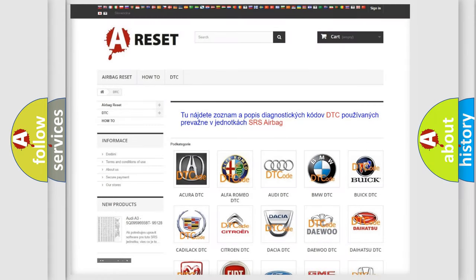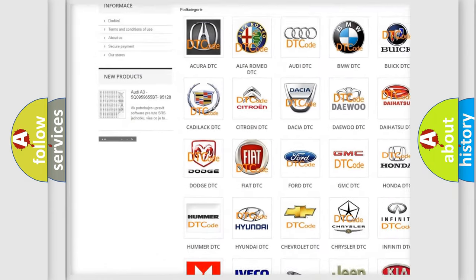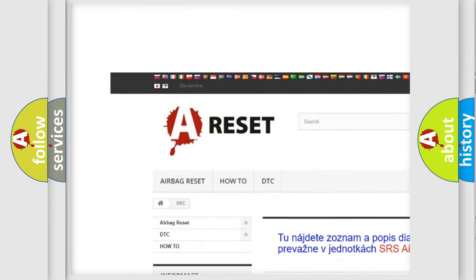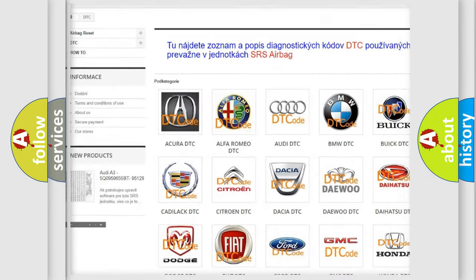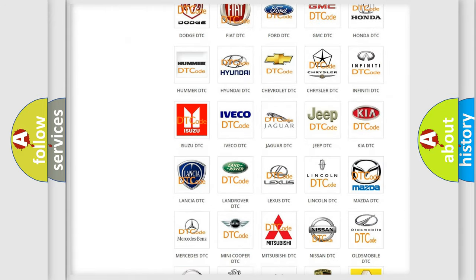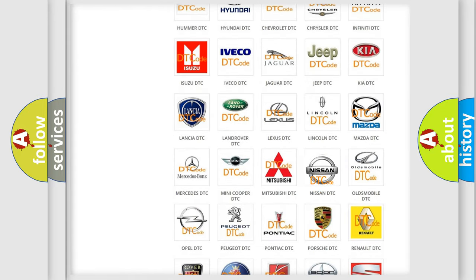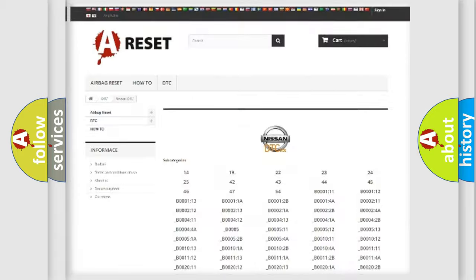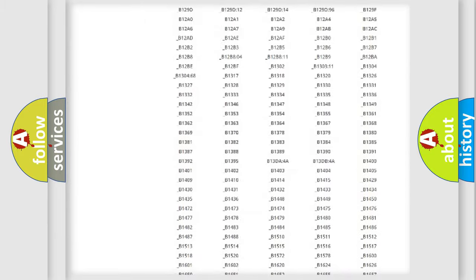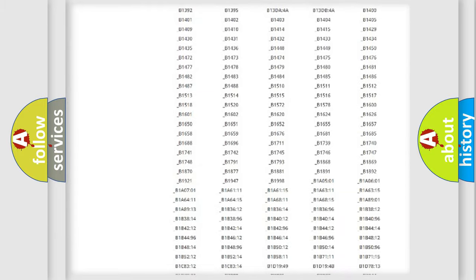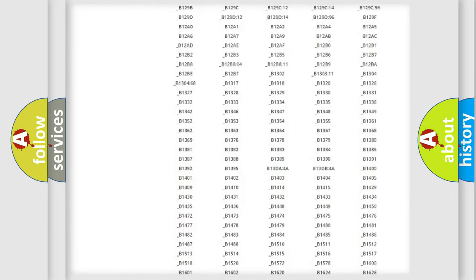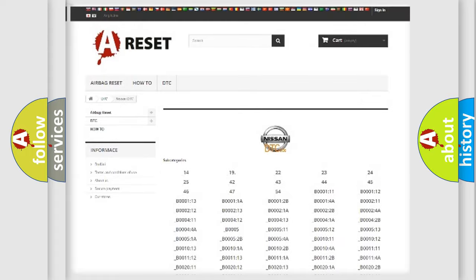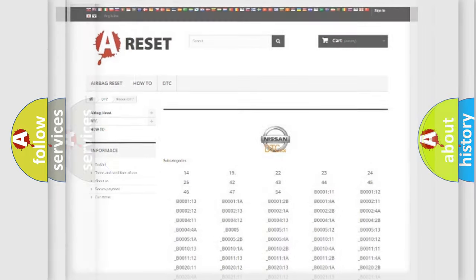Our website airbagreset.sk produces useful videos for you. You do not have to go through the OBD2 protocol anymore to know how to troubleshoot any car breakdown. You will find all the diagnostic codes that can be diagnosed in Nissan vehicles. Also many other useful things.